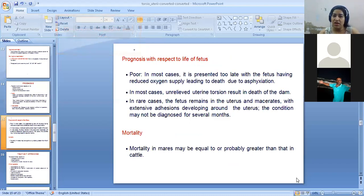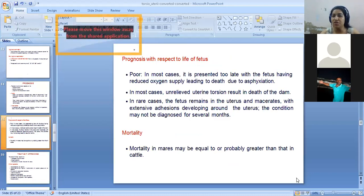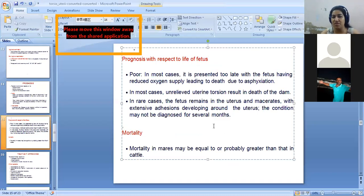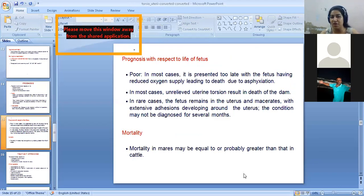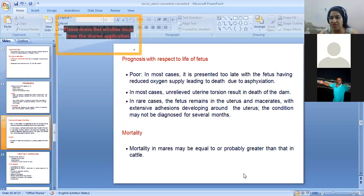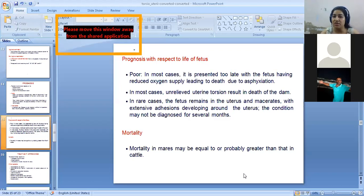With respect to the life of the fetus: if the case is very delayed, blood supply is compromised and placental circulation is affected, as the placenta is the only source of oxygen for the fetus. In that case, the fetus will undergo asphyxiation and death. However, if the case is presented quickly and interventions are started promptly, there are chances of saving the fetus.